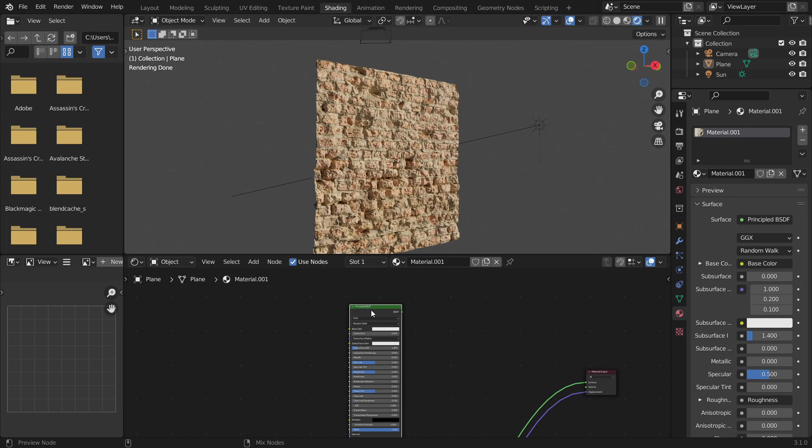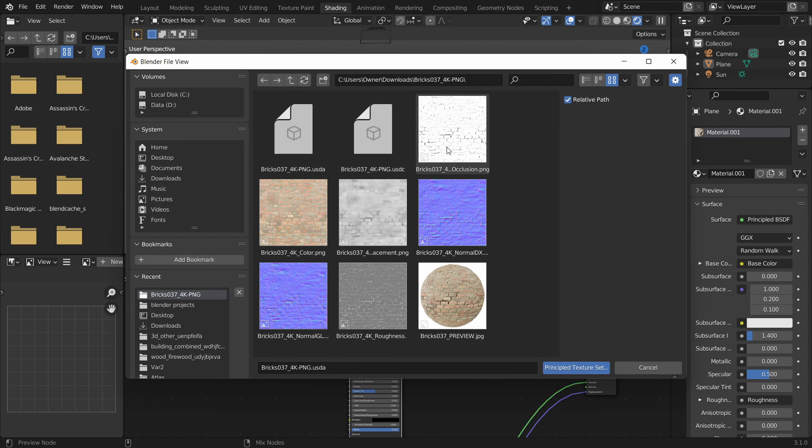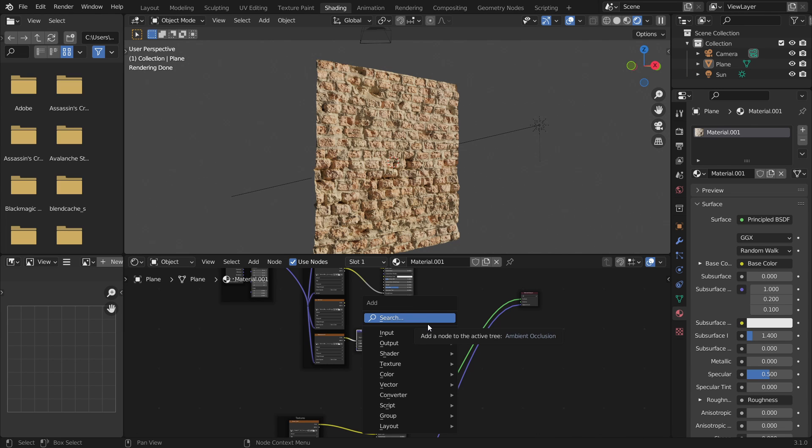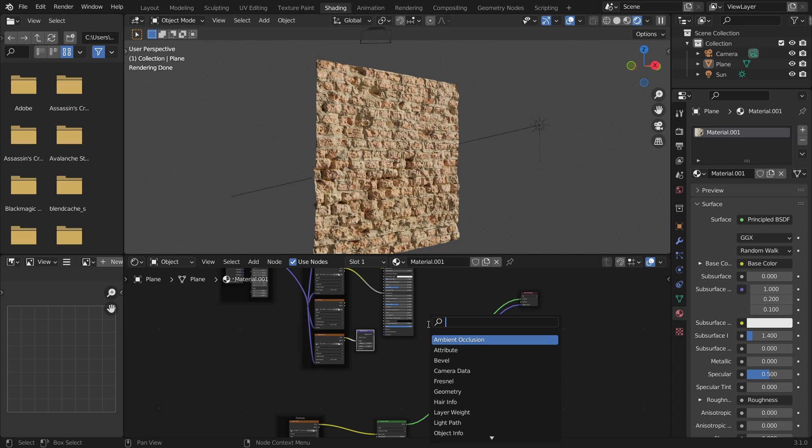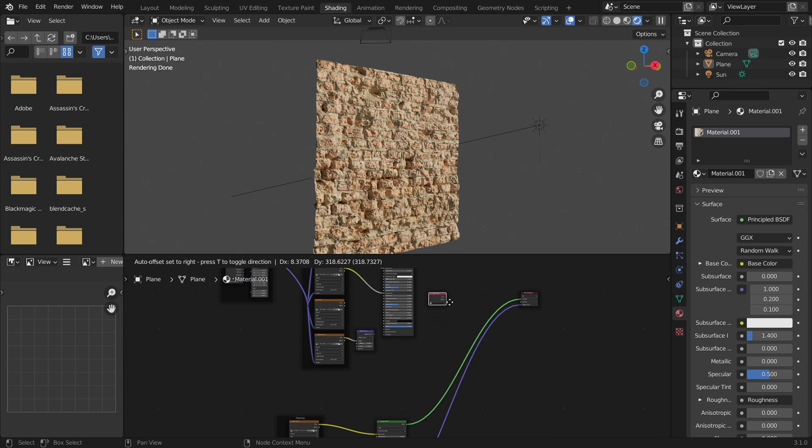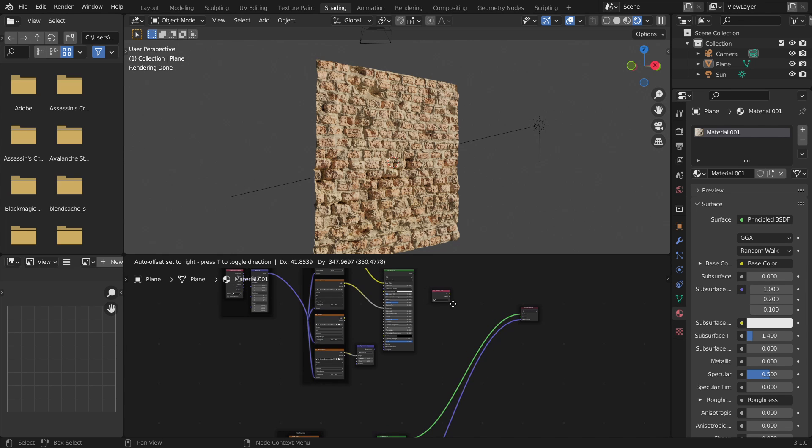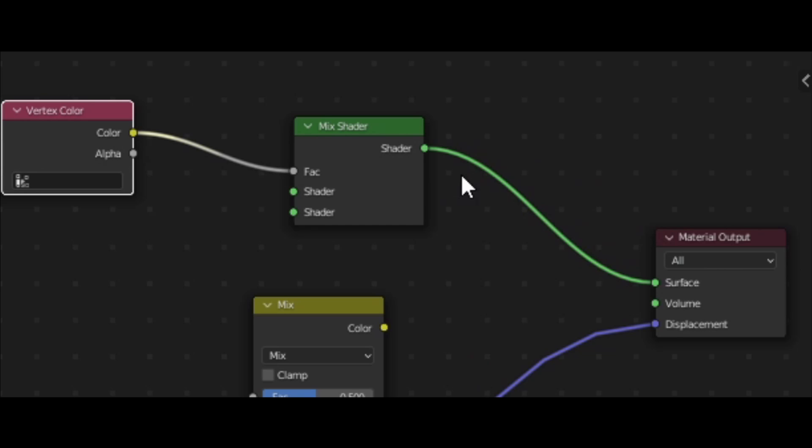And so what you'll want to do now is add a mix shader and a vertex color node. And then you'll also want to add a mix RGB node. That will be for the displacement later on. So yeah, take the vertex color and take the color value from that and plug it into the factor of the mix shader.